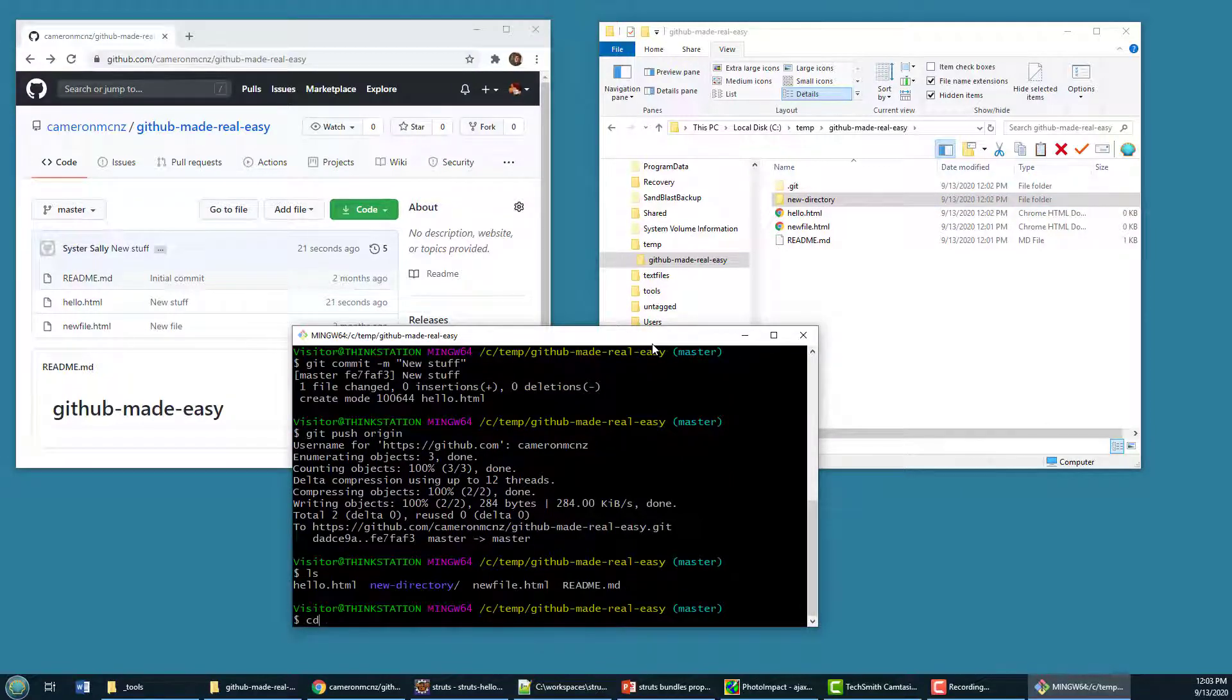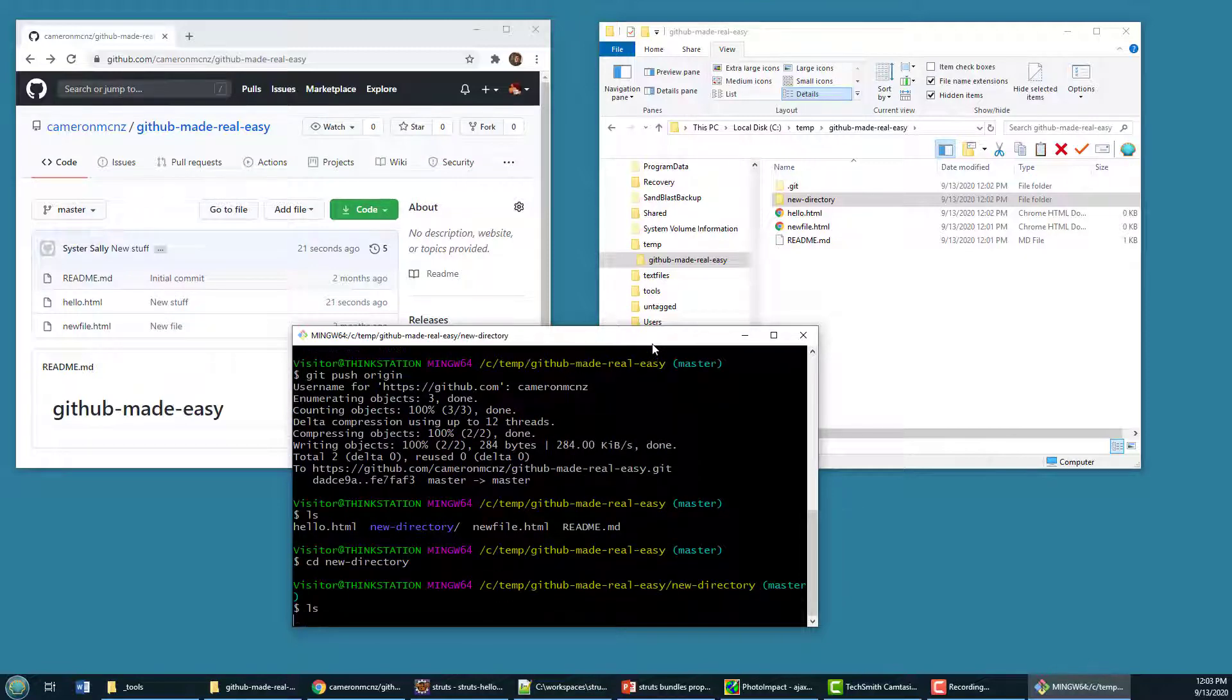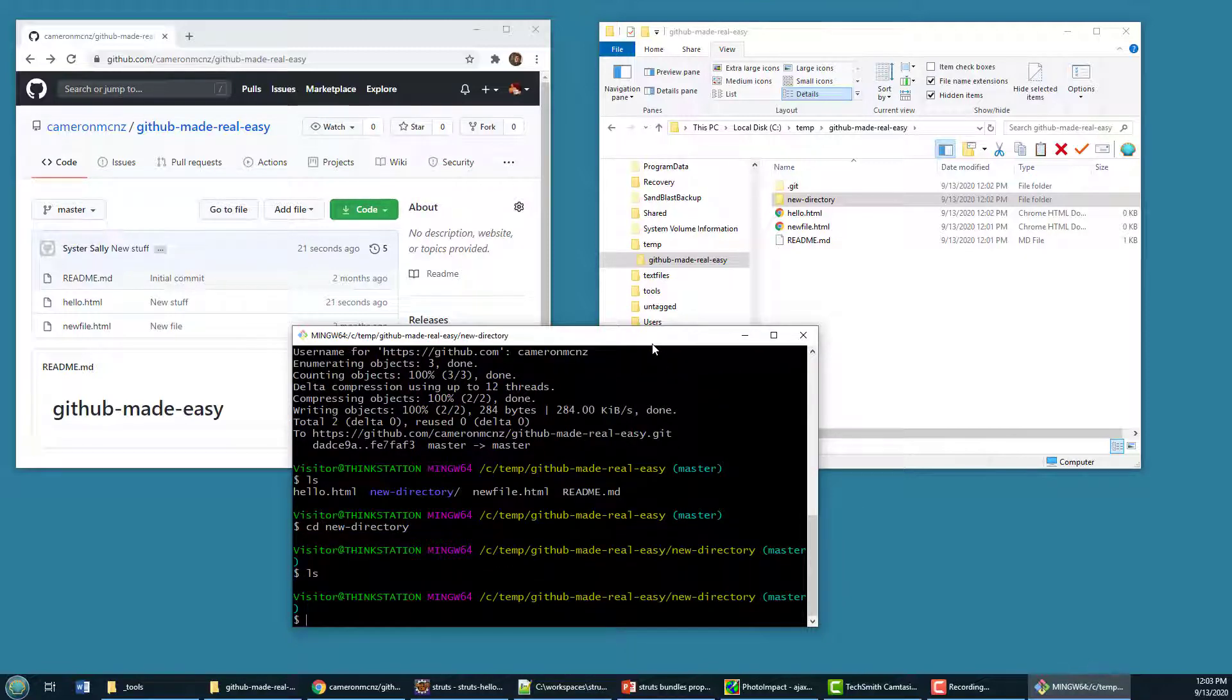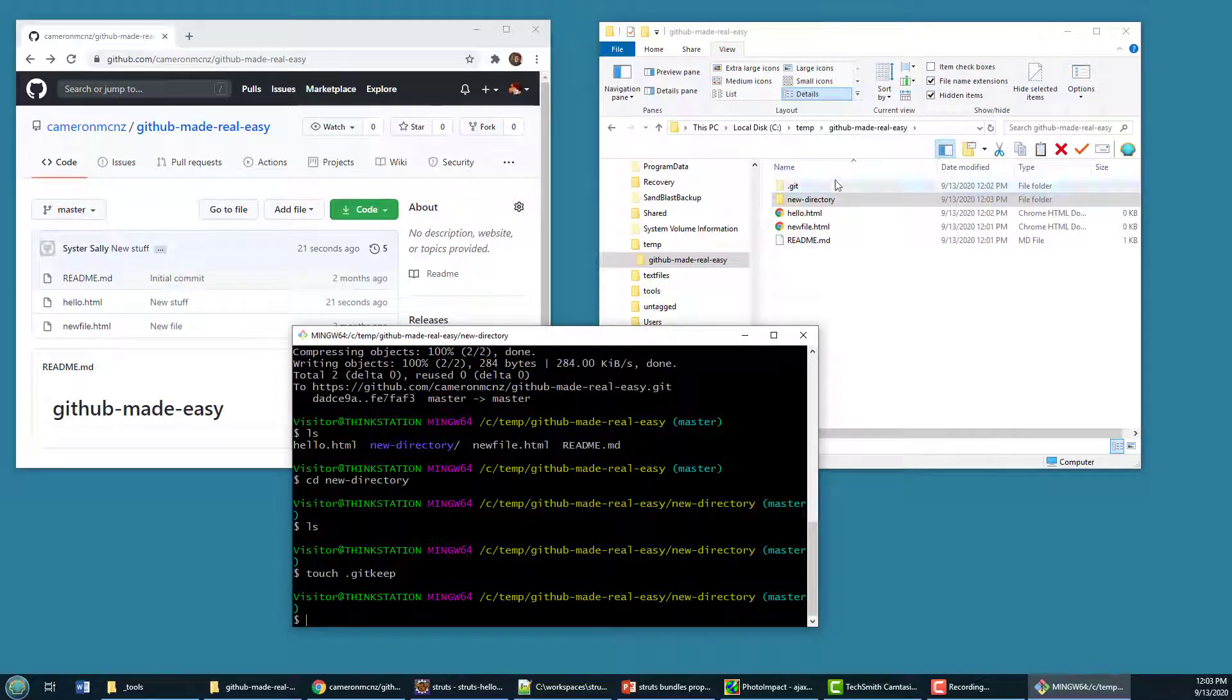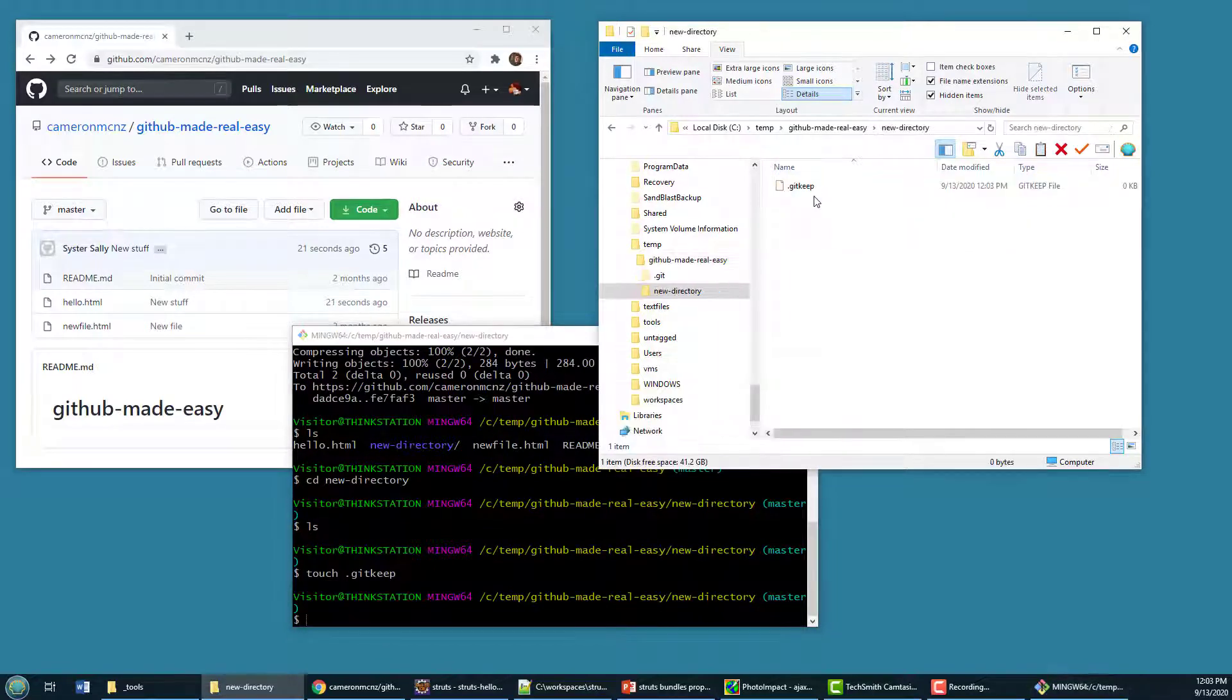So let me move into that folder new directory. There's nothing in it. But I can do a little touch, you can just create this file any way that you want. And say touch git keep. And if I go into this folder here, you'll notice there's a file named git keep.